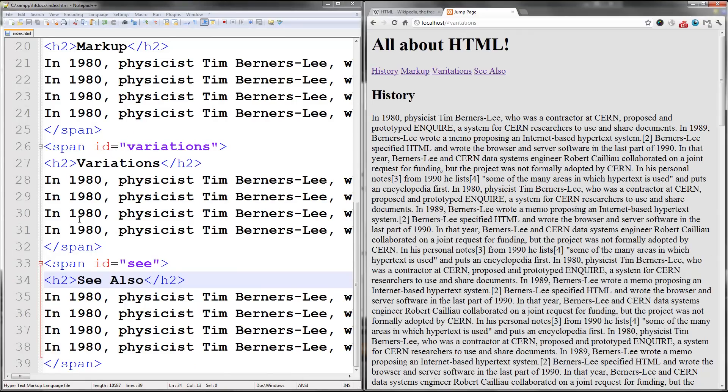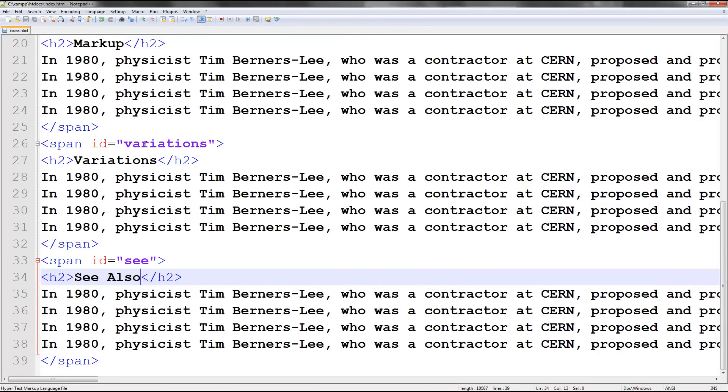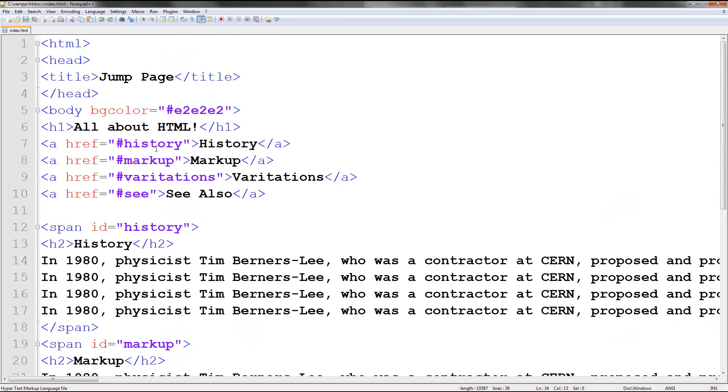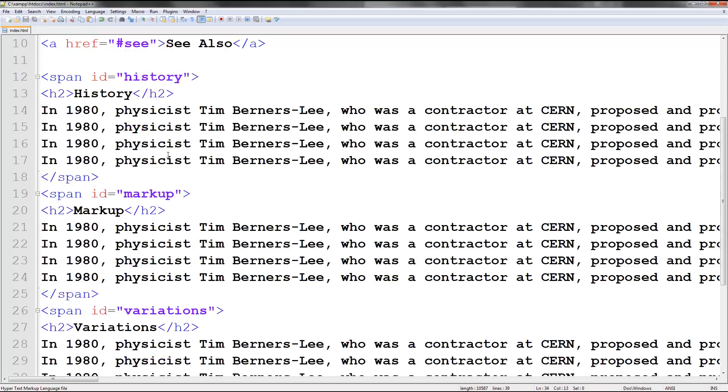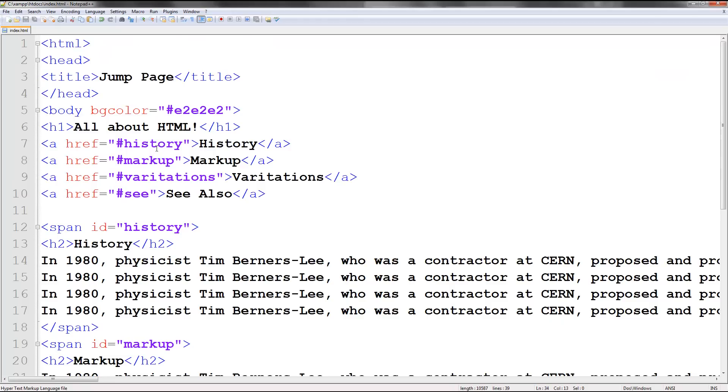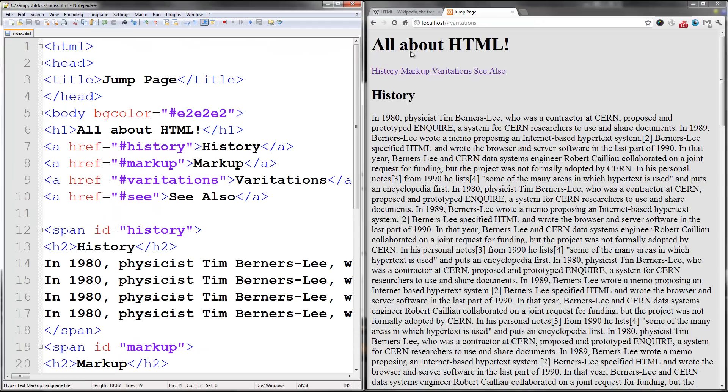So basically as simple as giving it an ID. So just going ahref equals pound sign history or whatever. I'm then making a span and IDing it with the same one you did before. So make sure you do that and you are good to go.